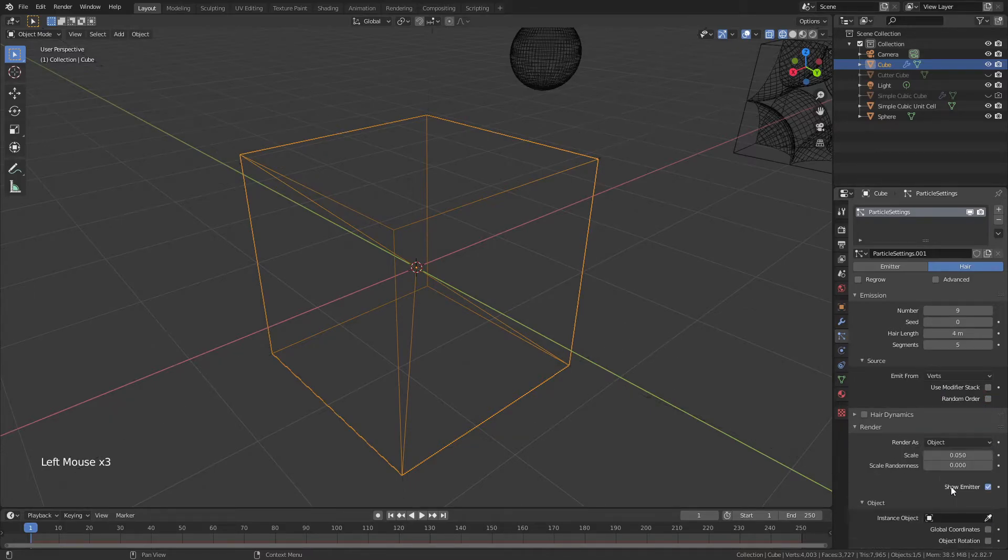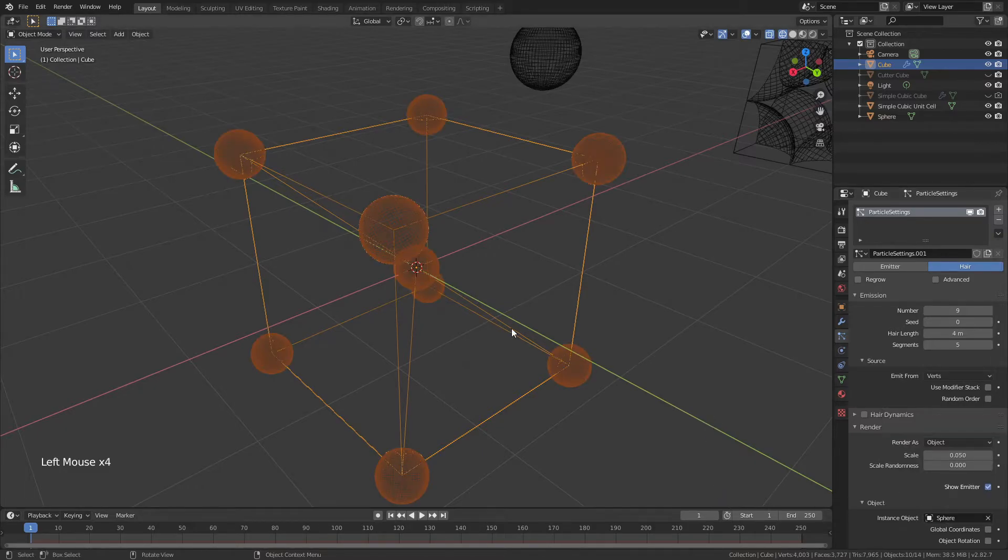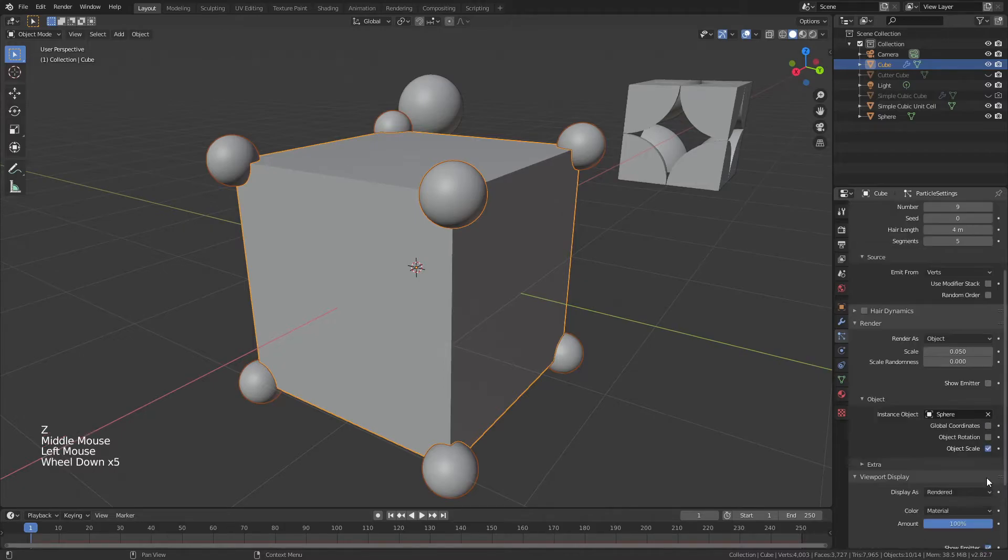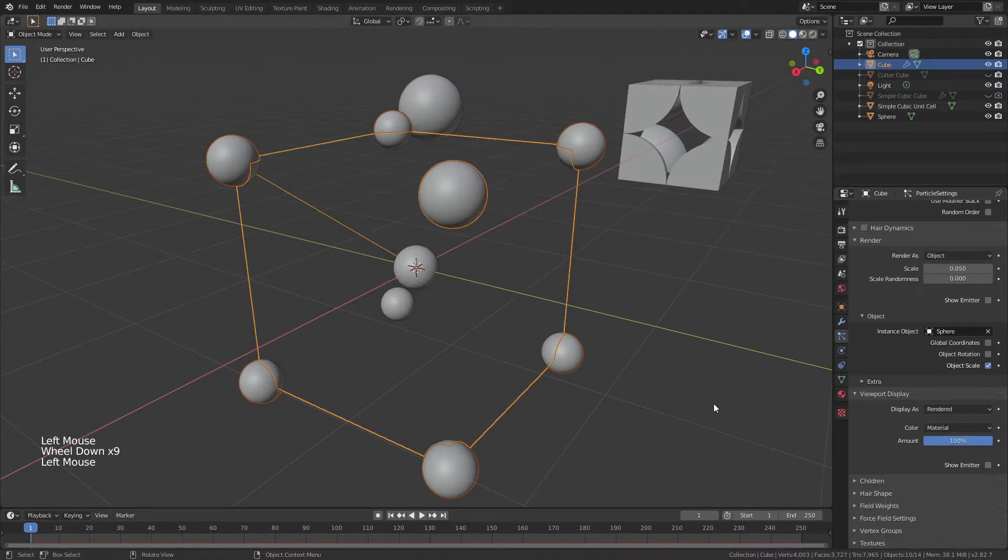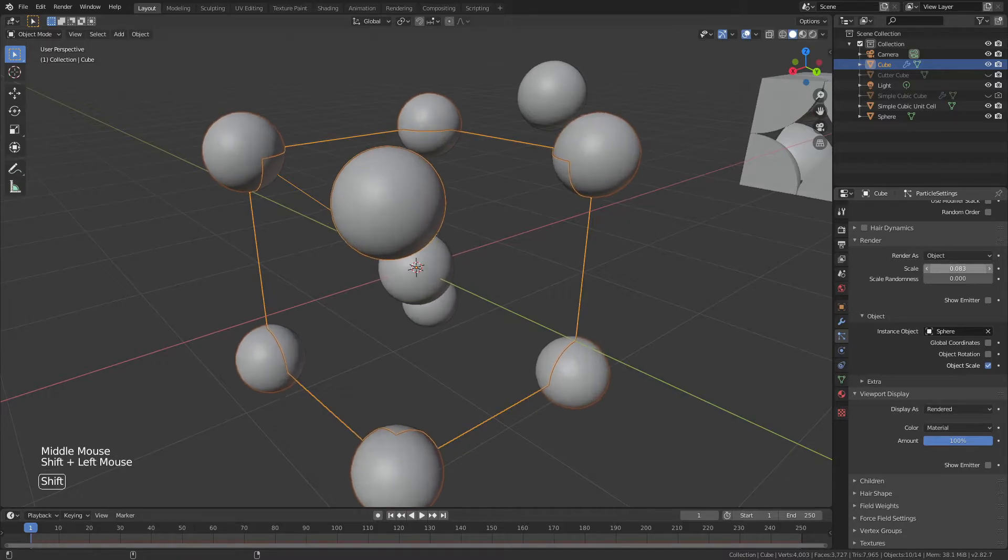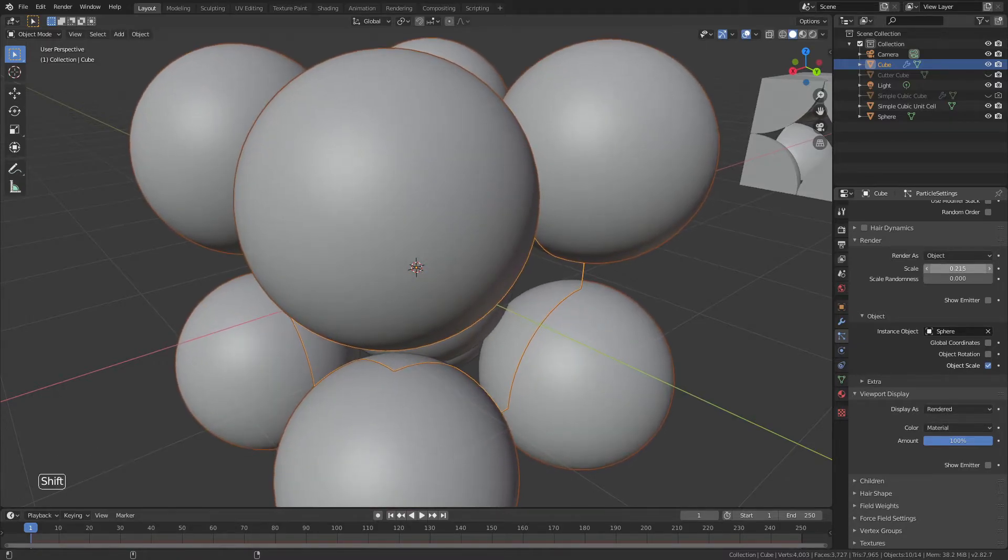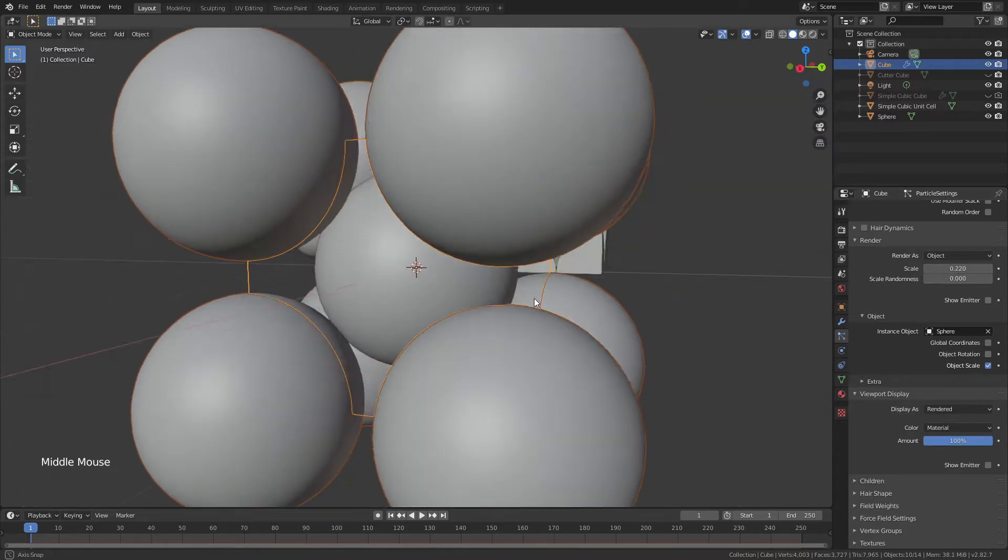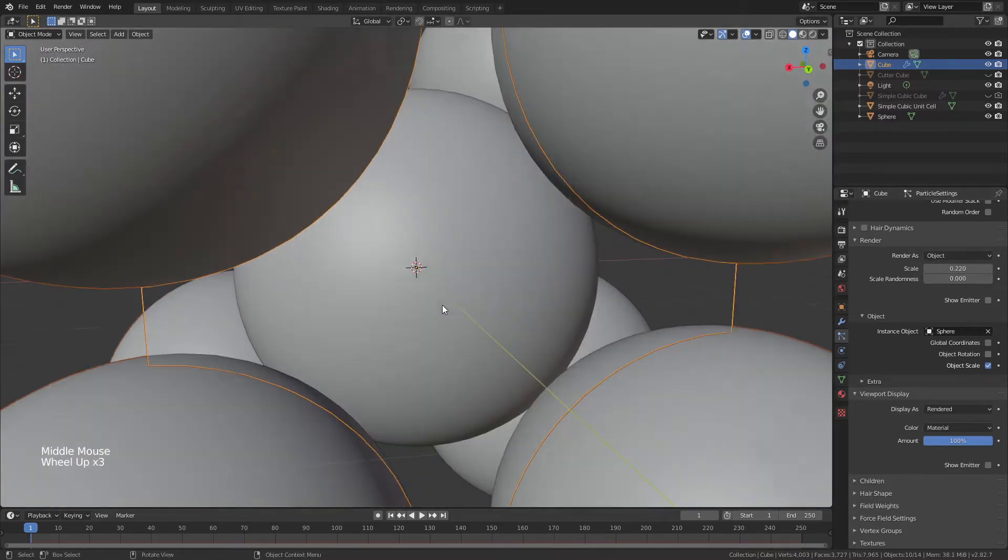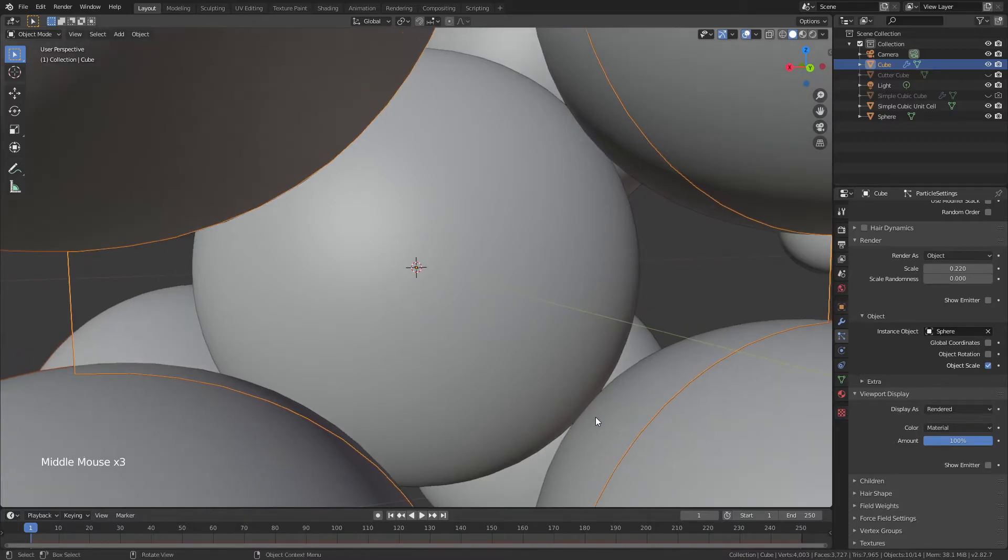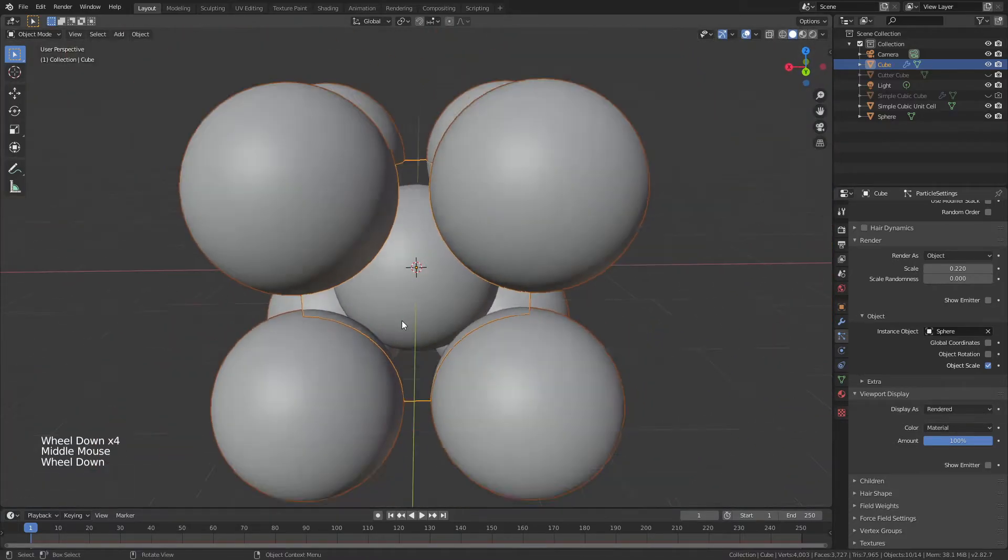And we will still render as an object using that same starting sphere. We'll hit Z and drag back into Solid View, and we'll do the same thing, uncheck Show Emitter in both the viewport and the render, and we'll drag that scale up until it's roughly intersecting about 2.19, 2.20. The body-centered sphere in the center is actually going to intersect with the edges before the edges can intersect with each other.